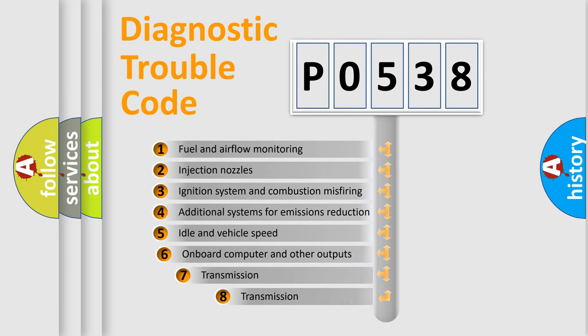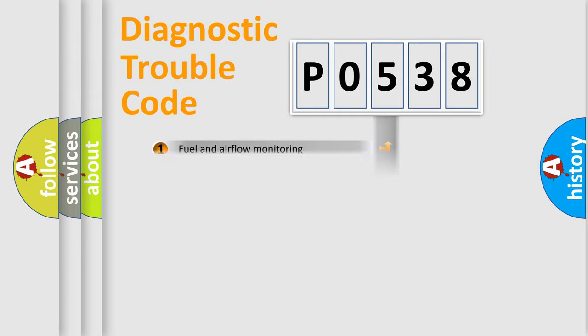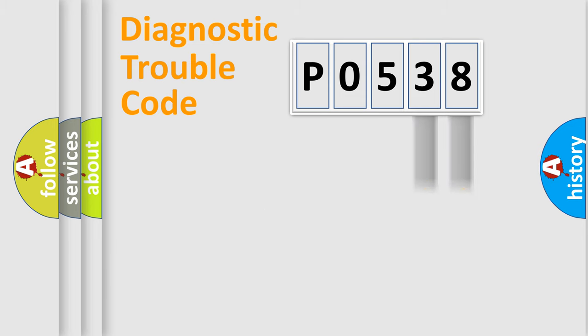The third character specifies a subset of errors. The distribution shown is valid only for the standardized DTC code. Only the last two characters define the specific fault of the group.